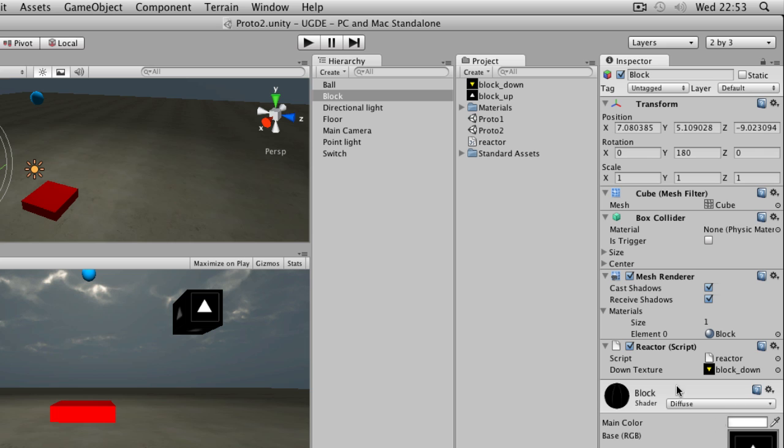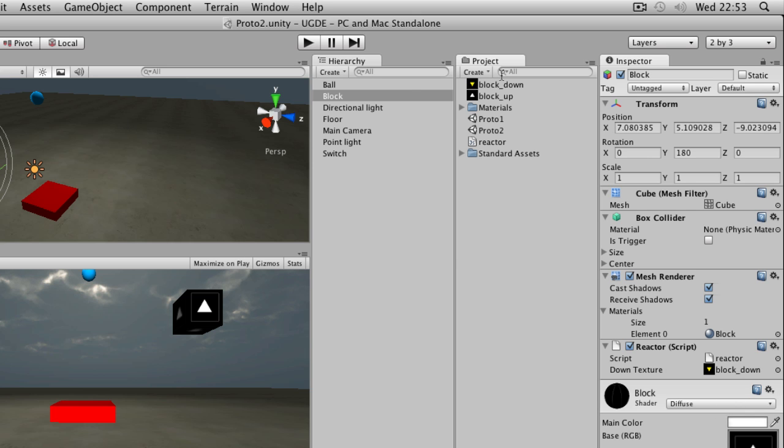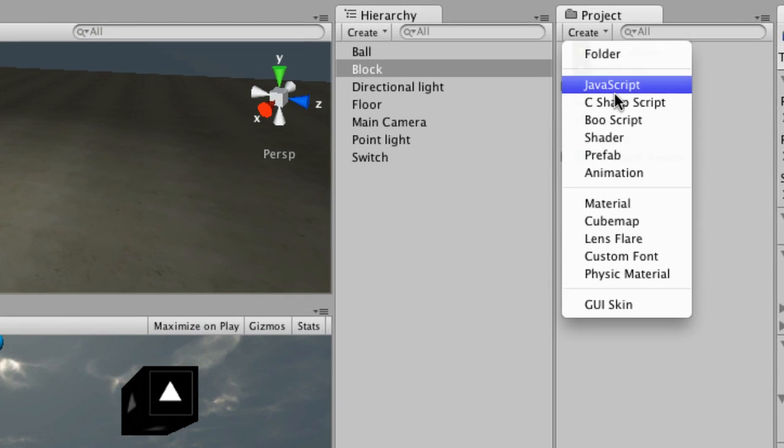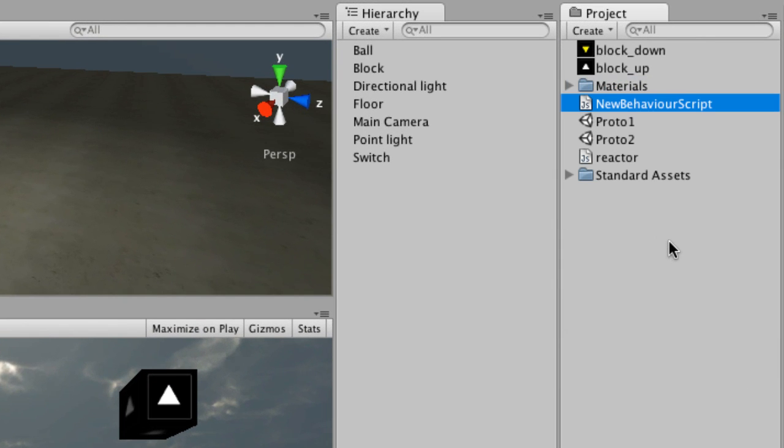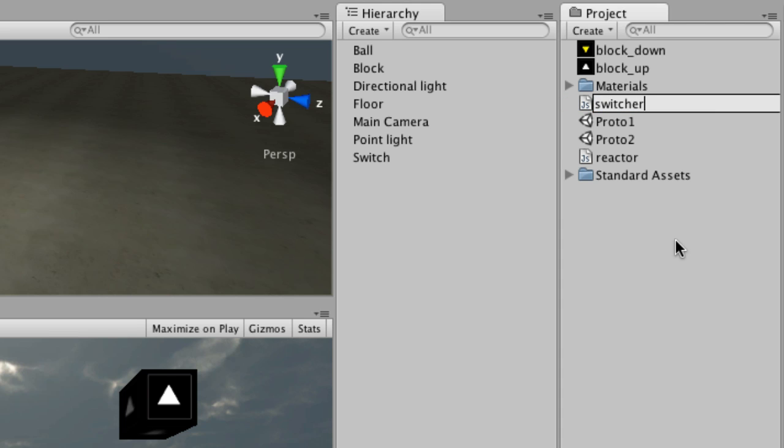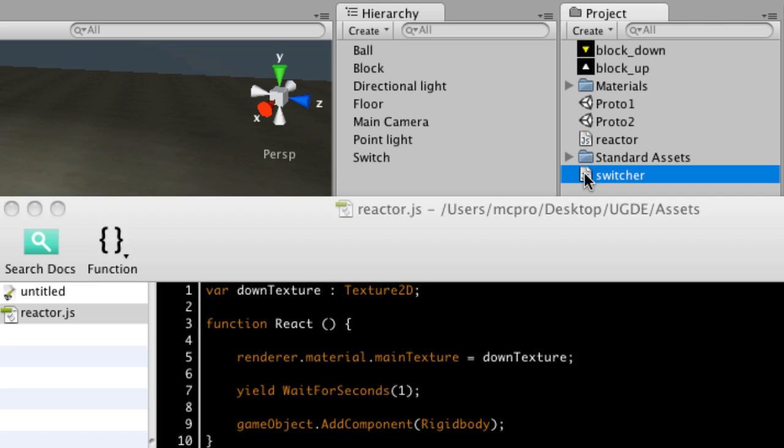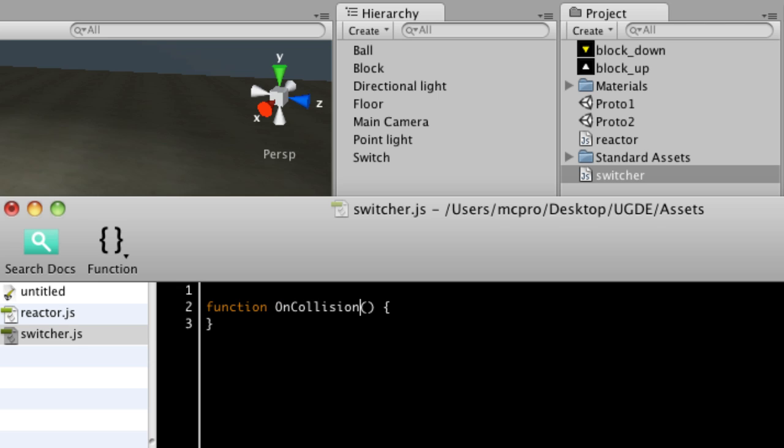So that is something I'm going to call with my switch. So I then need to write a script that's going to call that function. So I'm going to create a new JavaScript, so create button, and then choose JavaScript. And this new switcher script is simply going to have a standard onCollisionEnter. And we'll create a variable called col, which is of type collision.